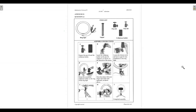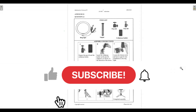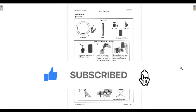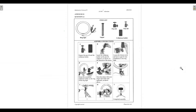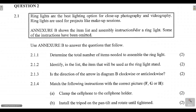Before we get started, please make sure that you are subscribed to the channel and click on the notification bell so that you get notified every time I upload a video tutorial. Also, please don't forget to give these video tutorials a huge thumbs up because it really helps the channel grow and reach more learners who want to better their mathematics marks. Without any further ado, let's get started.